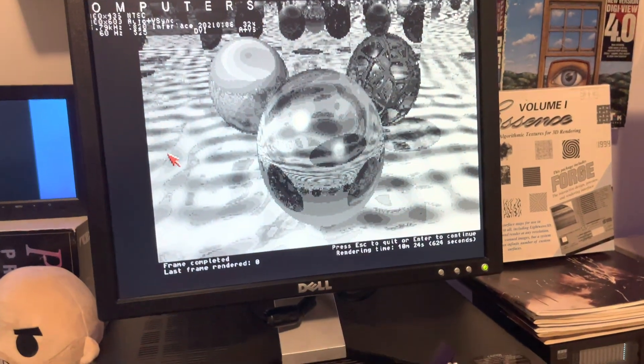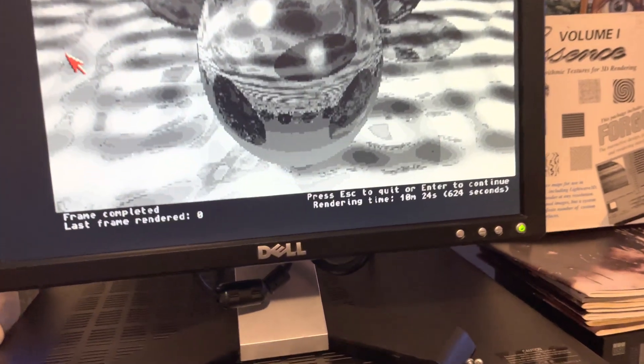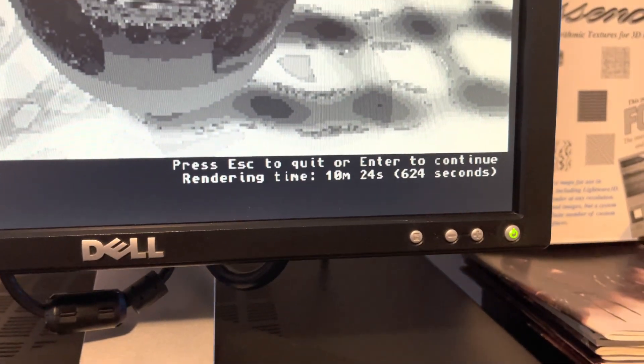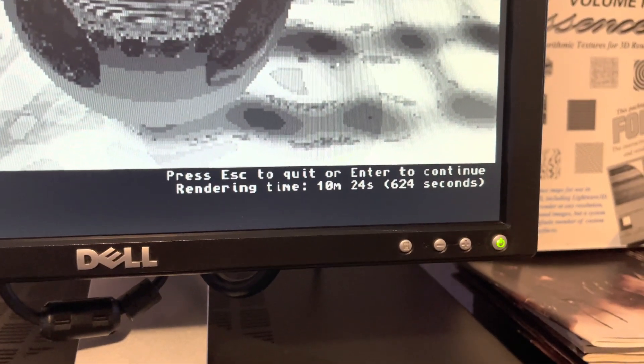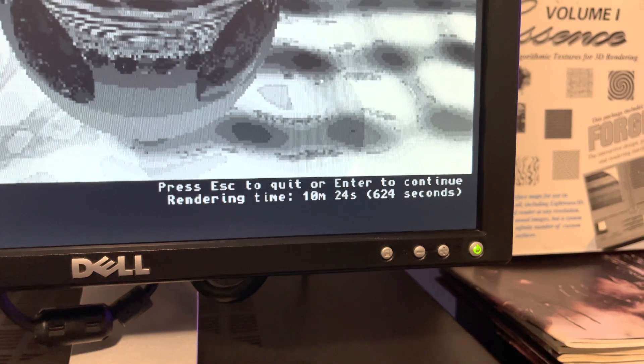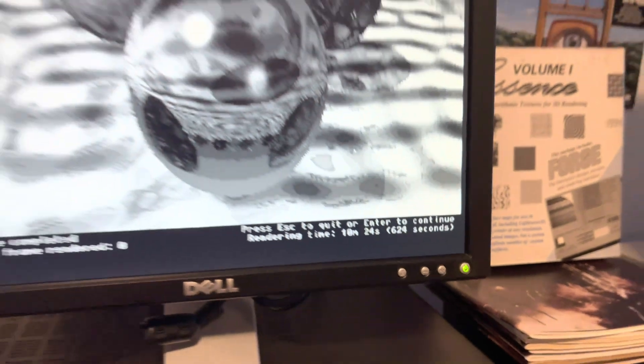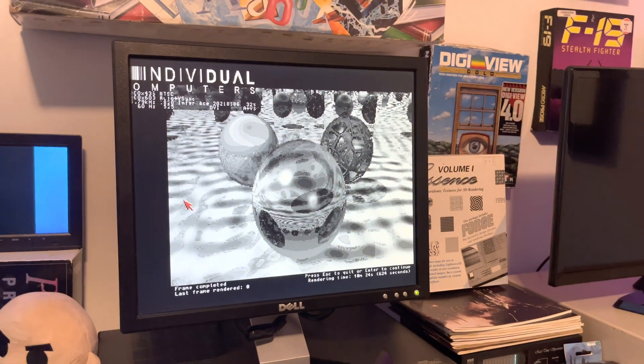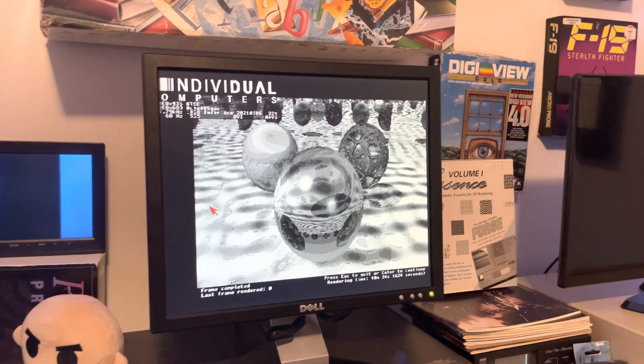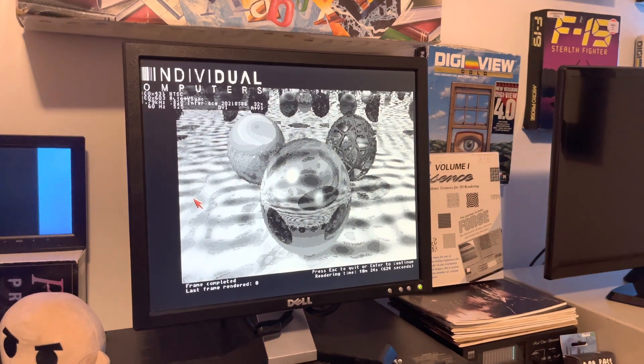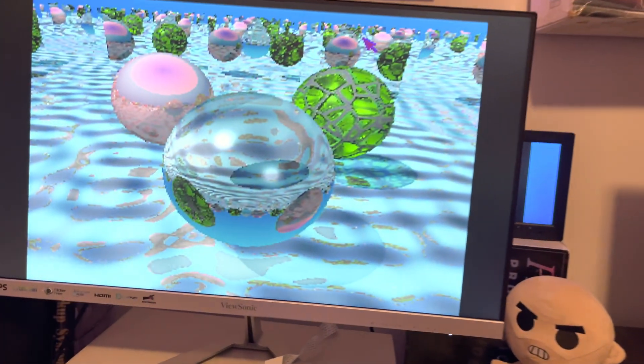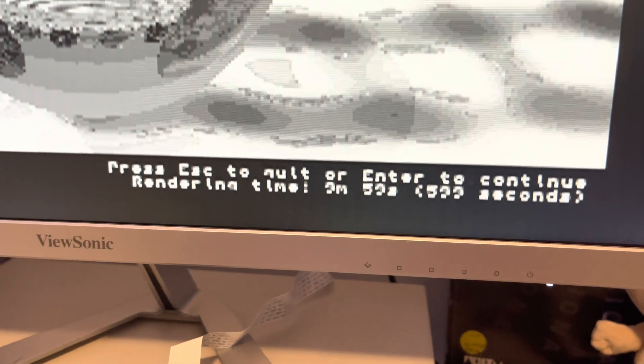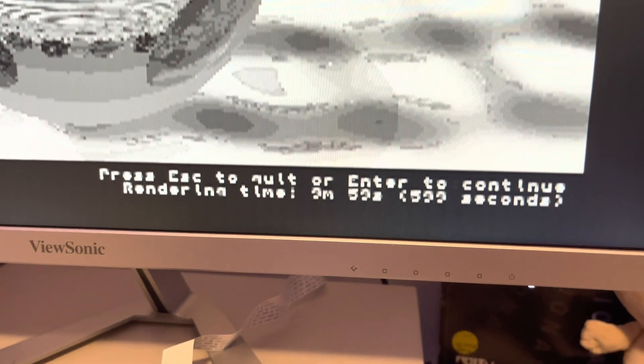What time did the Amiga 1200 render this in? Well, let's see. Oh, look at that: 10 minutes and 24 seconds. That's pretty good actually. That's for this ray tracing scene, even with my adjusted settings, that's pretty good.